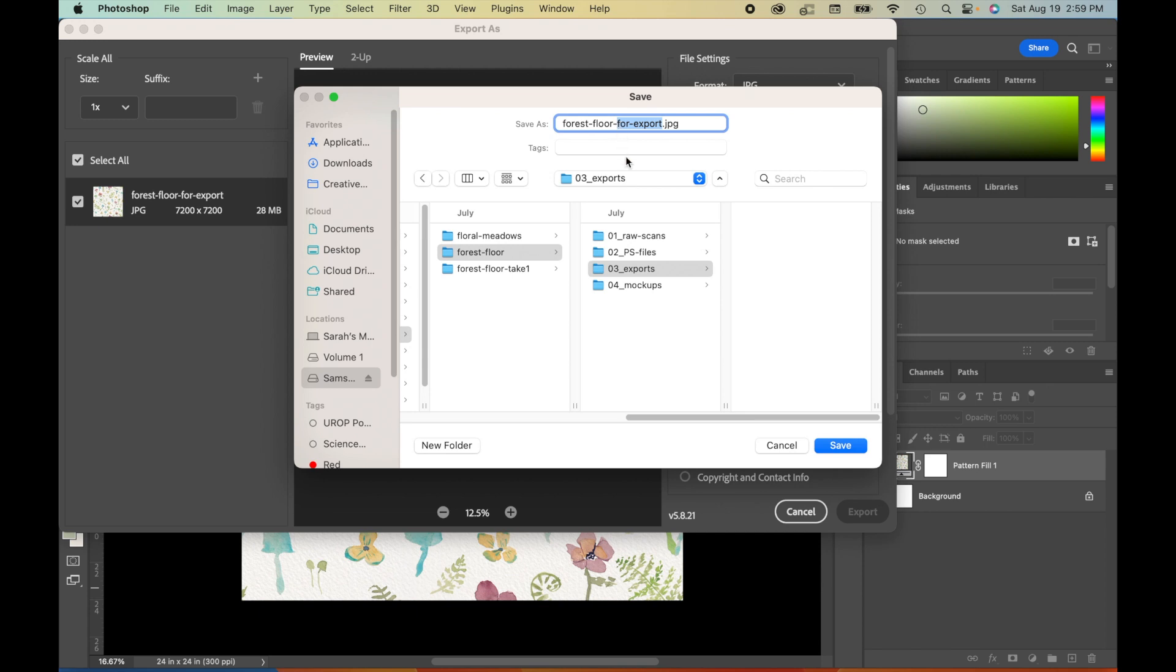I want to make sure that I'm naming this file in a way that allows me to know which file I'm working with. So forest floor is the name of this pattern. We're going to call it textured and white because it has that watercolor paper texture and has a white background. And then I'm going to indicate the size of this one as well. So because it's at 100% scale, I'm just going to call this one large.